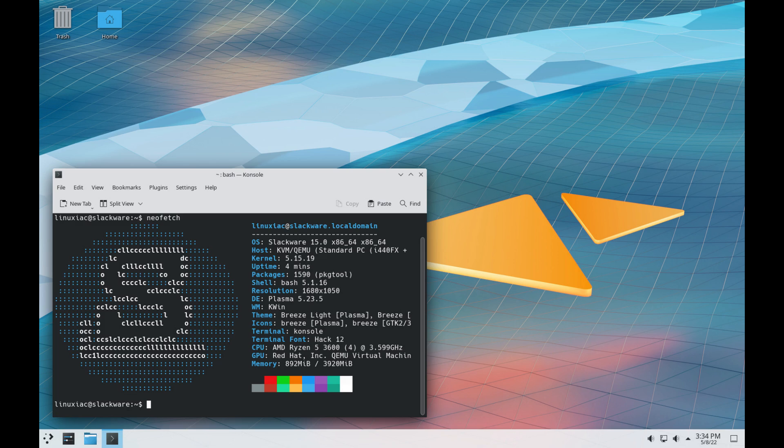Slackware turned 30 years old in 2023, so that shows how successful and good this distro really is, and I have never tried Slackware Linux, so perhaps I will have to give it a go one day.